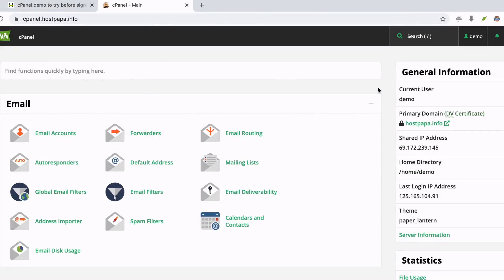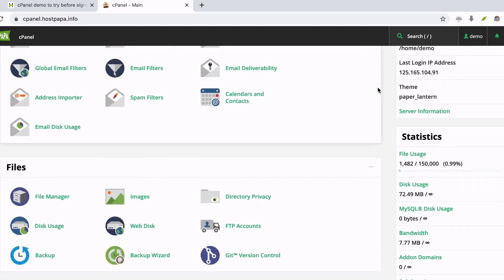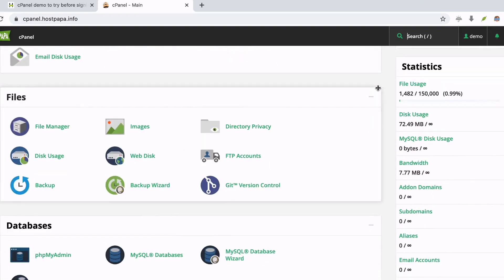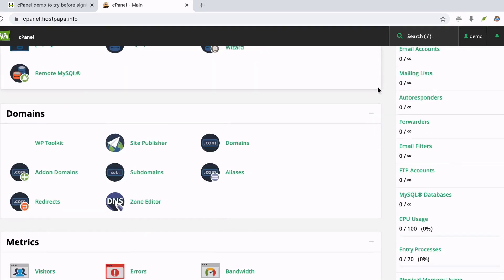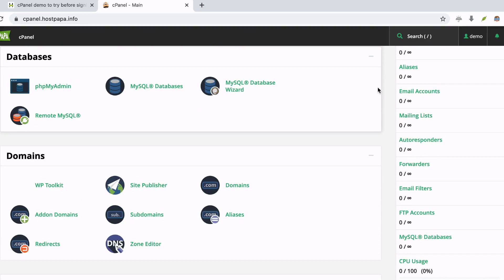Step 3: Go to the My Account section or Advanced section as per your web hosting provider interface. Step 4: Here, you will find the cPanel option which you need to open. Step 5: The cPanel interface will open.